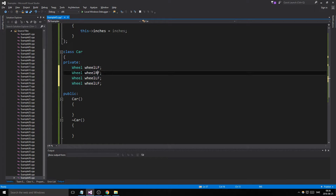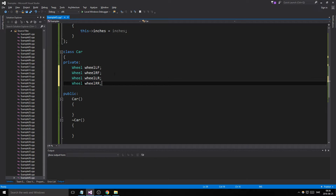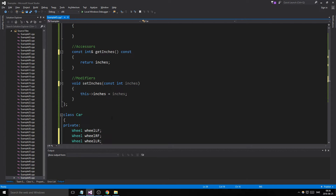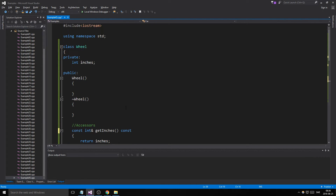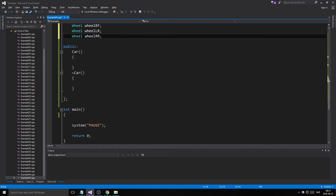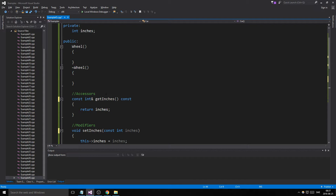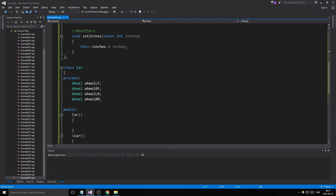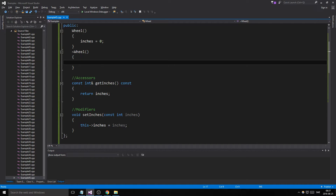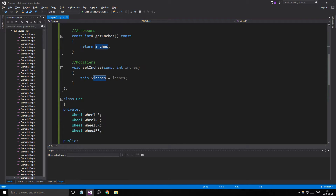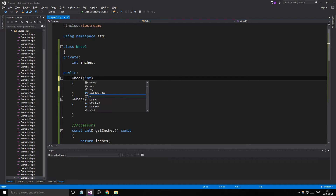Now in Car we'll have four wheels: left front, right front, left rear, and right rear. You could also make classes like Windshield or Door and add them in. We initialize inches to 0. When you create a Wheel object inside Car you use the default constructor.